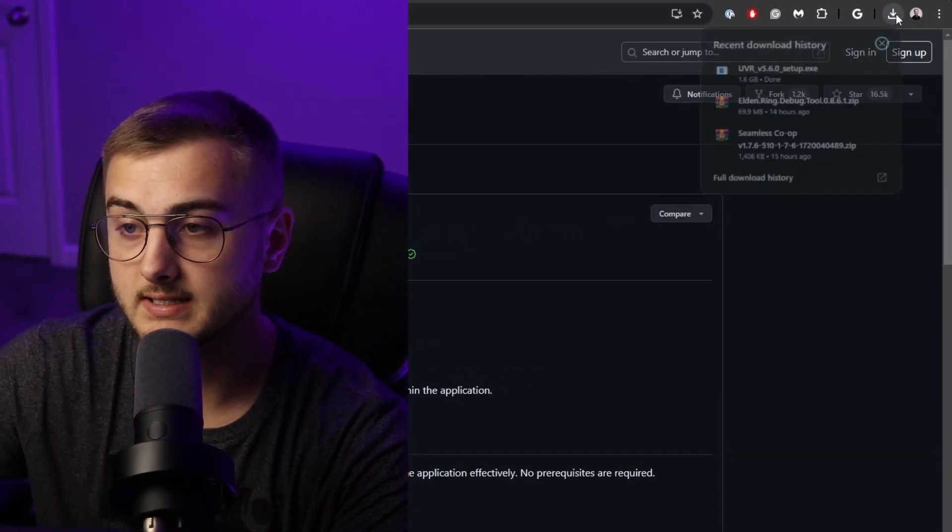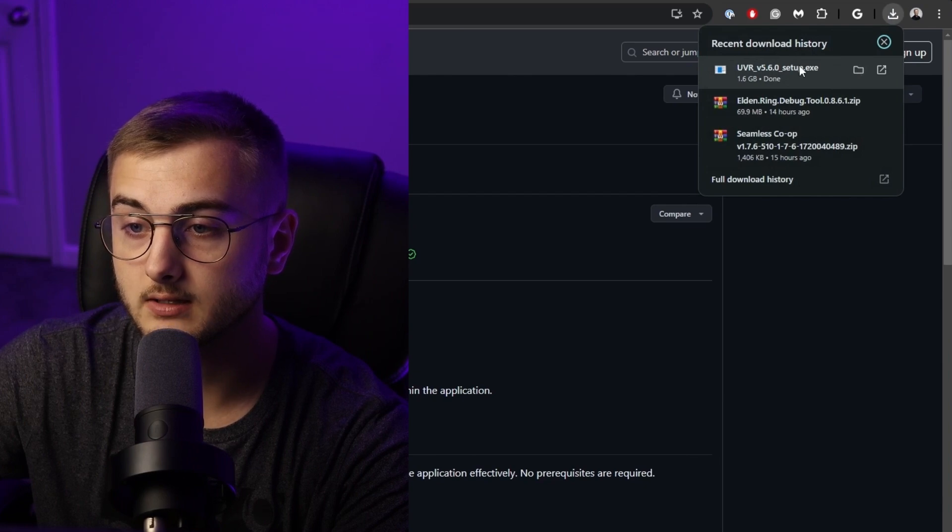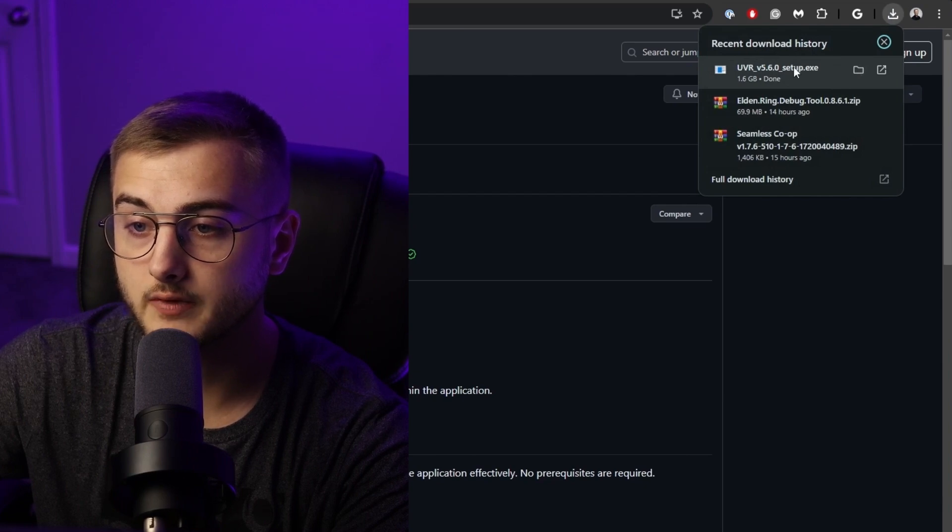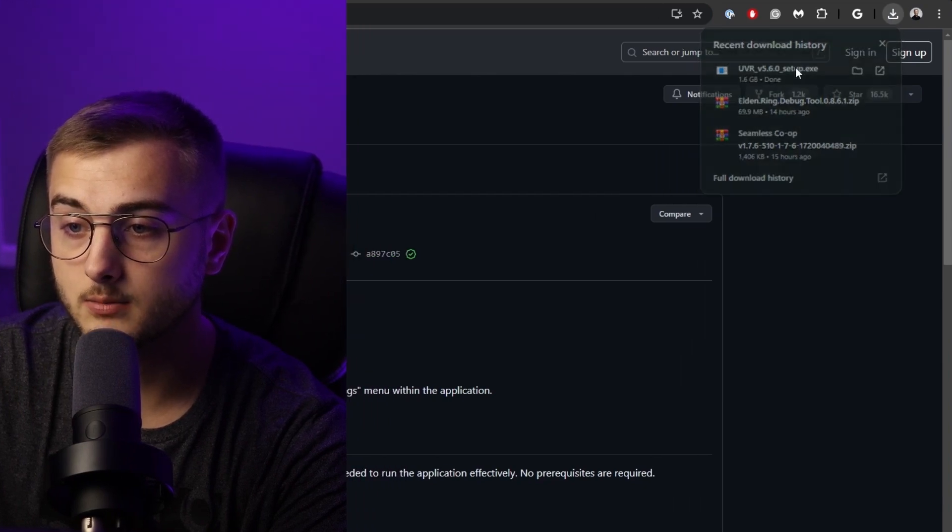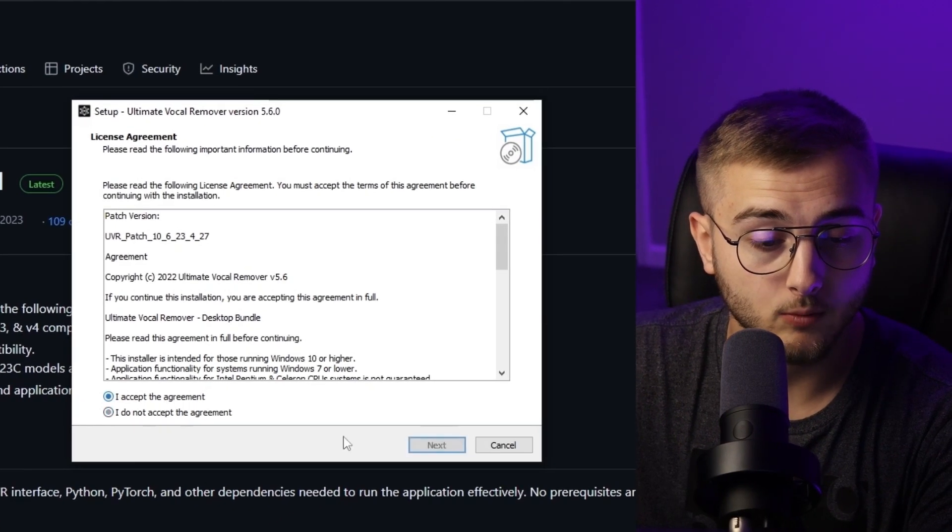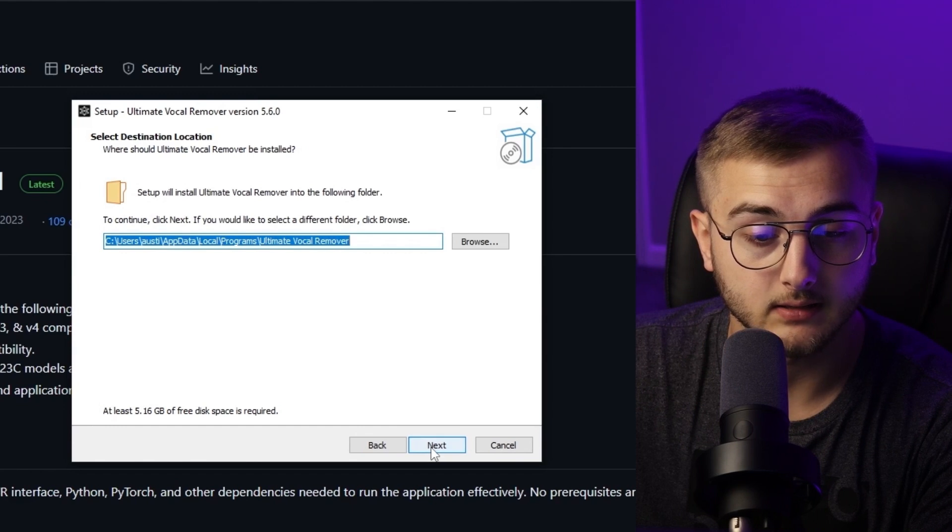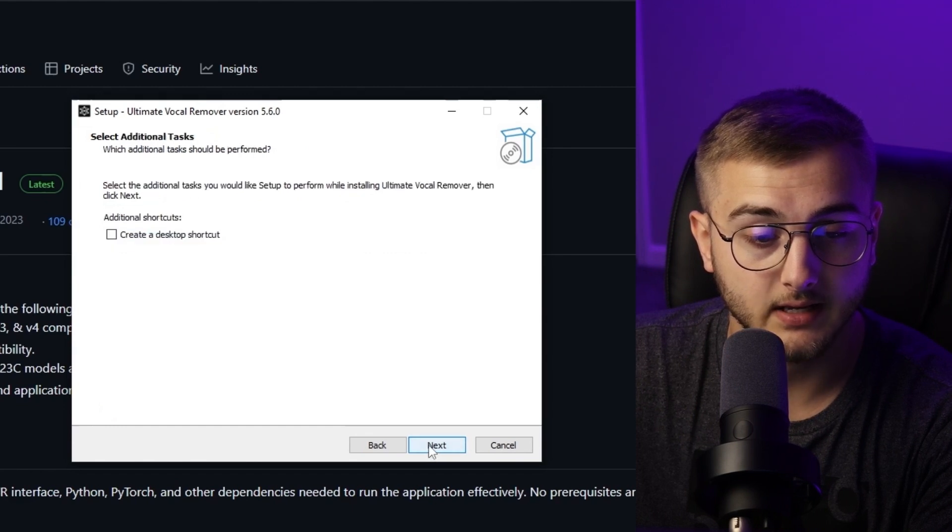Once the download is complete, go up to the downloads icon here and then click on UVR Setup. A setup window will pop up. We're just going to go through and click next, next, next, install.